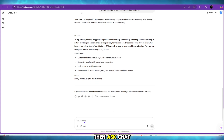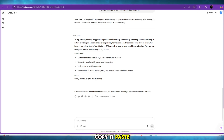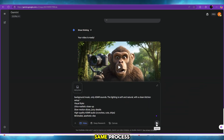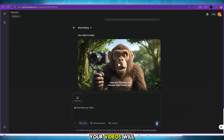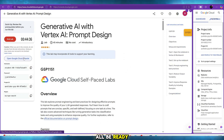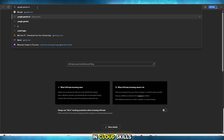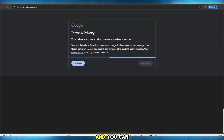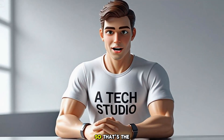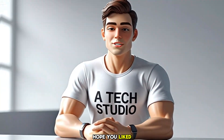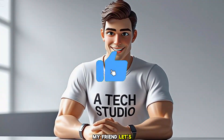Then ask ChatGPT for an ASMR video prompt. Copy it, paste it in Gemini, and follow the same process. In some time your videos will all be ready with sound. After you're done, end the lab in Cloud Skills Boost, and you can repeat the process again later if you want. So that's the whole method. Hope you liked the video — at least give a subscribe, my friend. Let's do this.